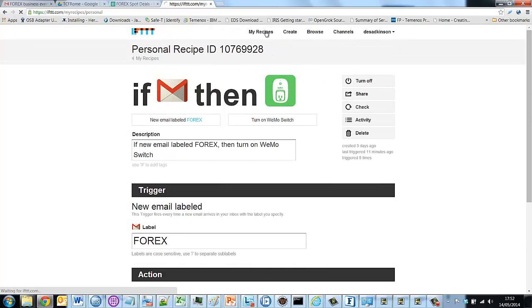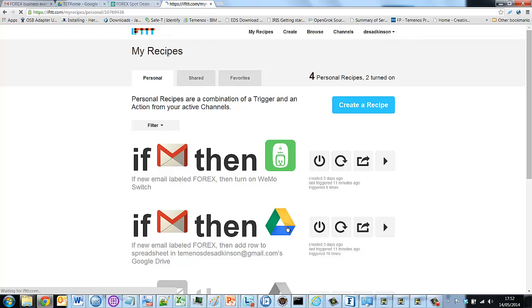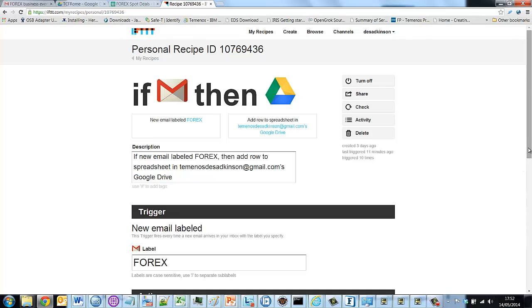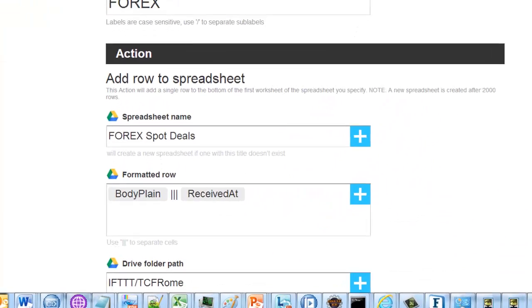In my second recipe, I've got the same trigger, but the action is slightly different. I'm saying if a Forex labeled mail arrives, then the action is to add a row to a spreadsheet. The name of the spreadsheet is Forex spot deals.